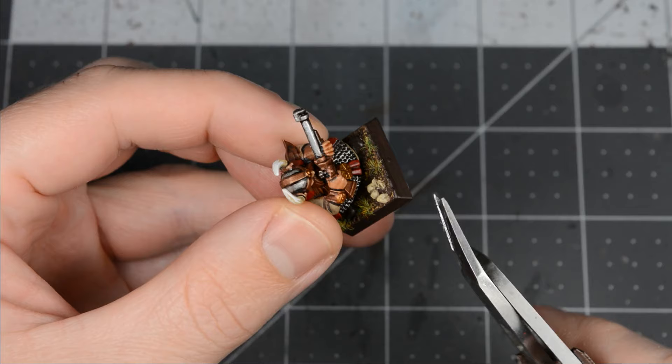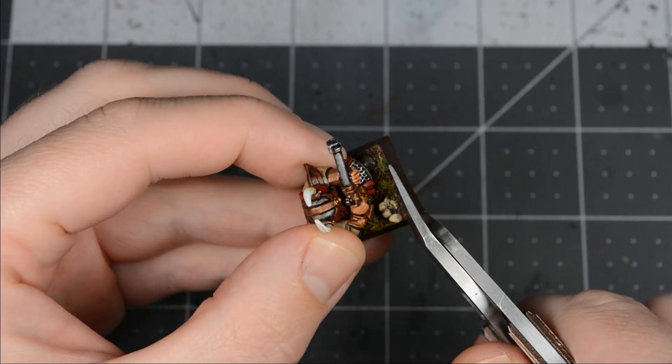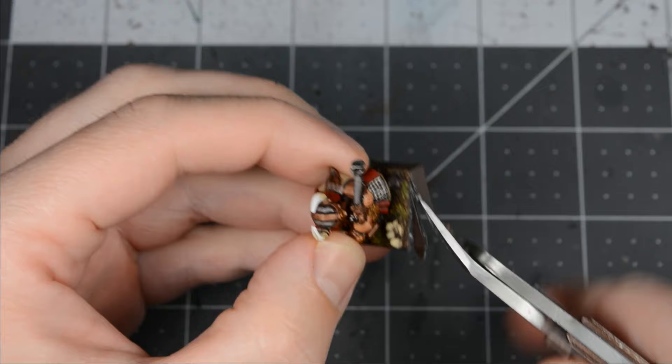Use the old cutters to chop away the outer rim of the base. I prefer using old tools for this part since bases usually have sand and all kinds of stuff that might damage them.